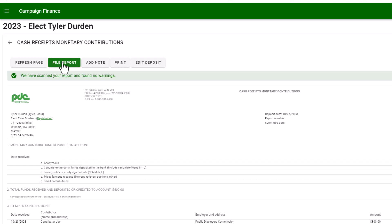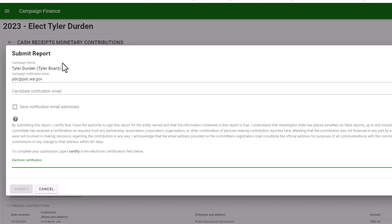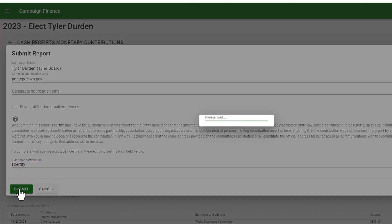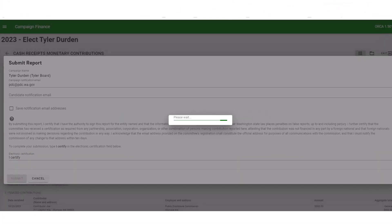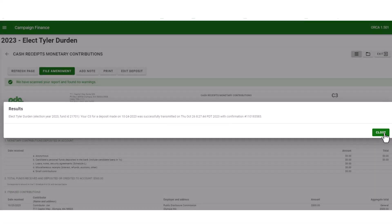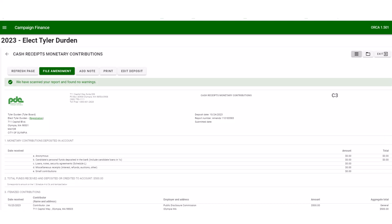Select file report and continue through the certification process. Once complete, select submit. You will get a confirmation number and you have now filed a C3 report. Remember, it is the deposit — you could have one check on one C3 or you could have 20.